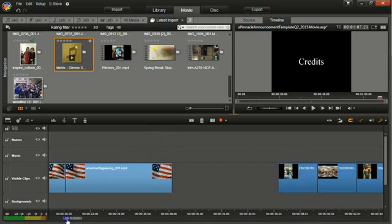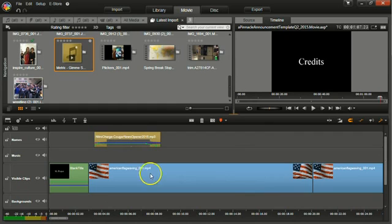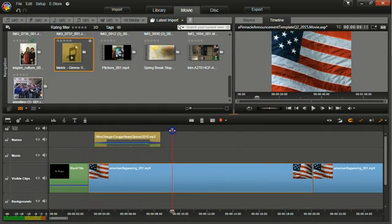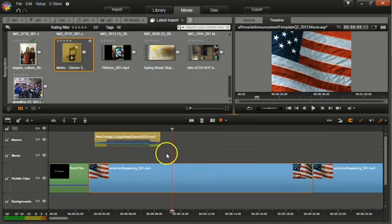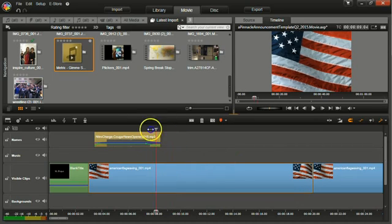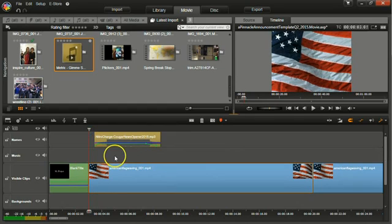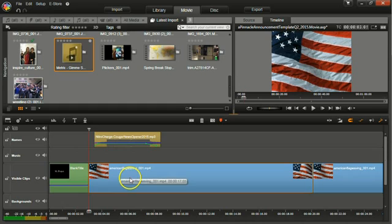Sometimes, though, you need to add text on top of a video clip. So while this clip is playing, I would like the words to appear on the screen. So it's the same process. You just have to move the title above the clip.